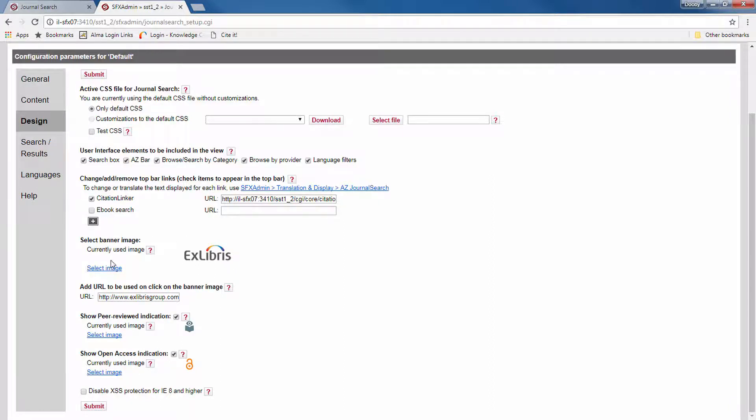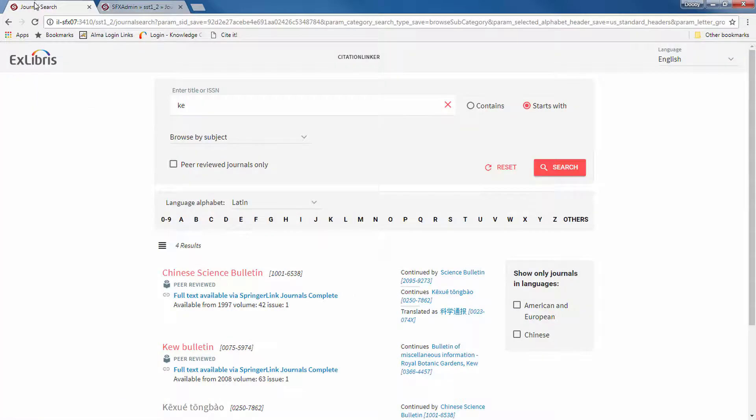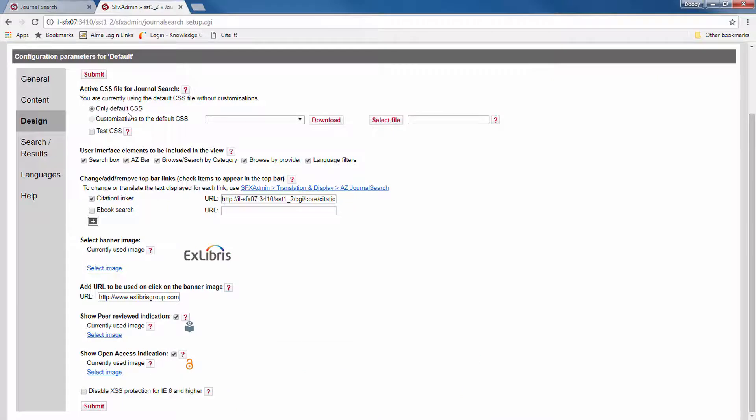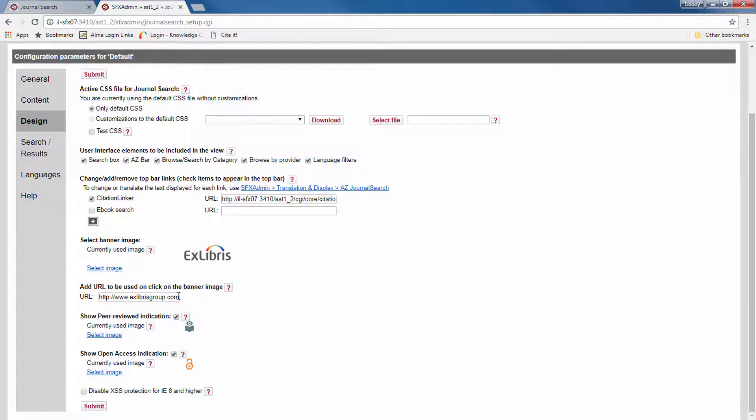Now the banner image should be your institutional image that appears over here. And you can add a URL that the user will be redirected to when they click on the image, for example, to your homepage or wherever you like.